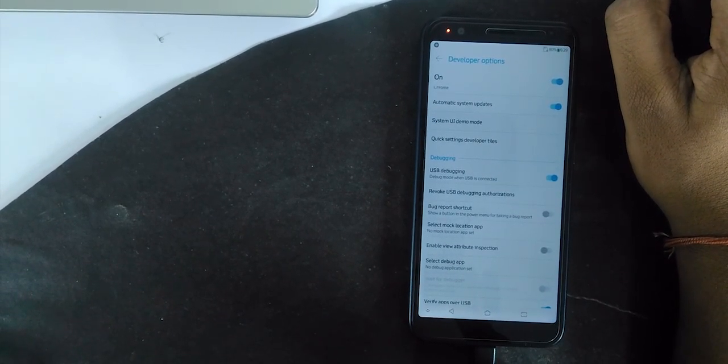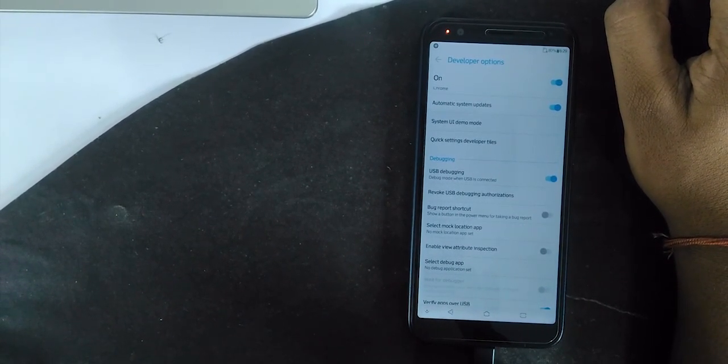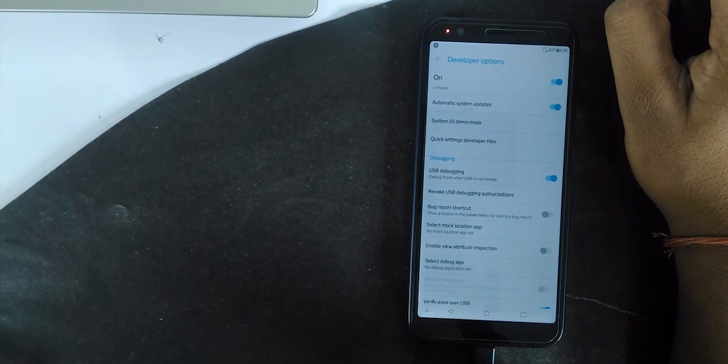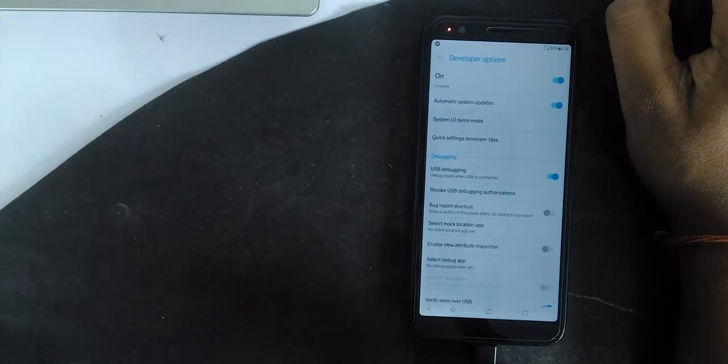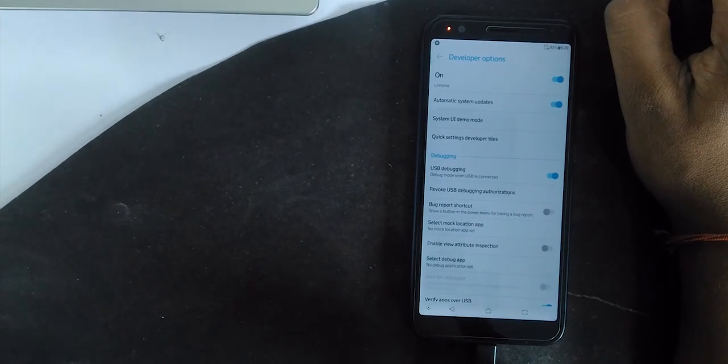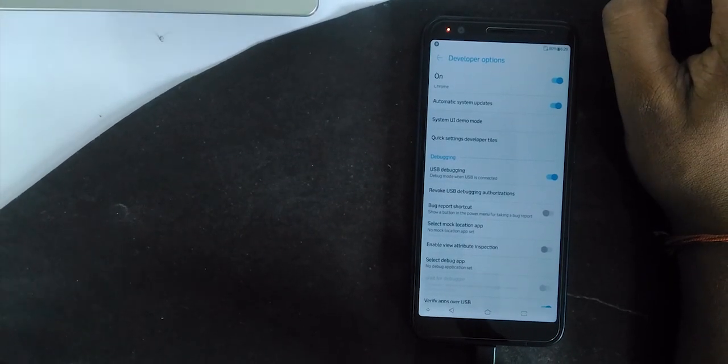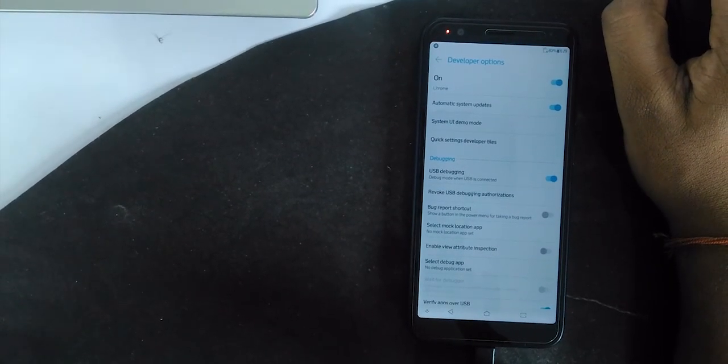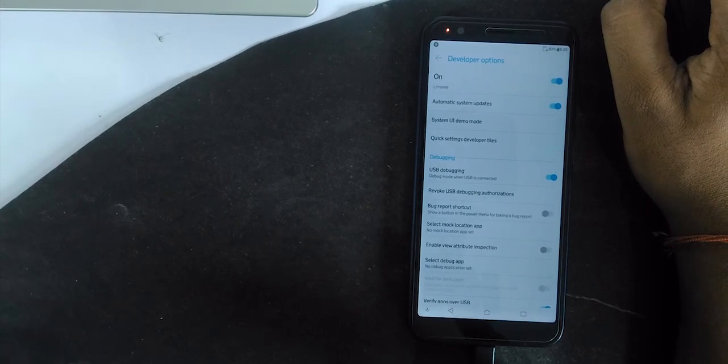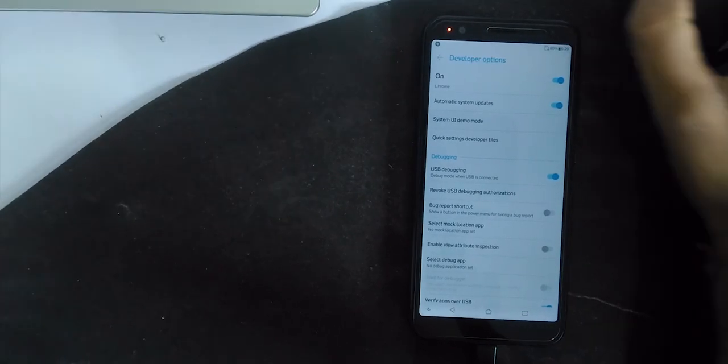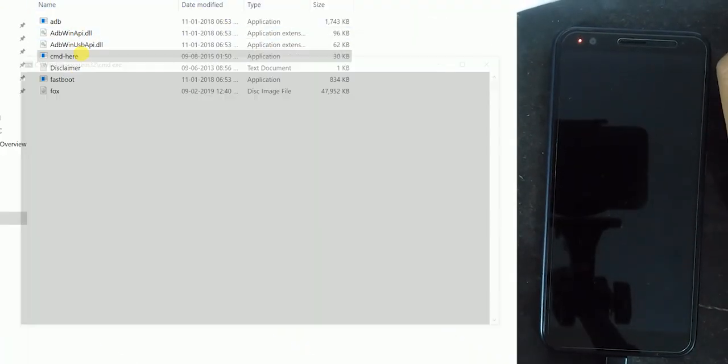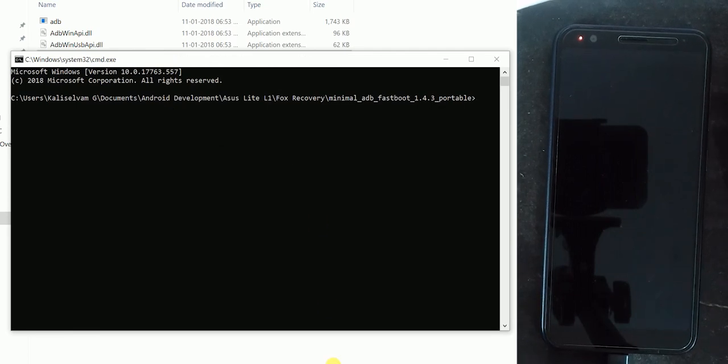Also you have to format the data partition. So please keep a backup of your current ROM. In developer option, turn on the ADB debugging and open the command prompt here in your PC.